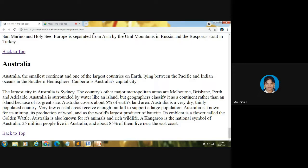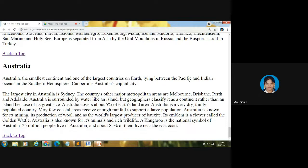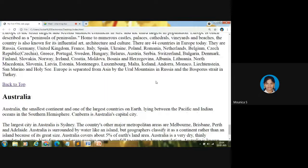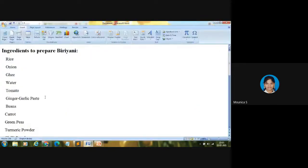So in the next video, we can solve one exercise for list — covering ordered list, unordered list, definition list, and nested list. So today's video, we are going to discuss the concept alone. Let me explain ordered list and unordered list first.